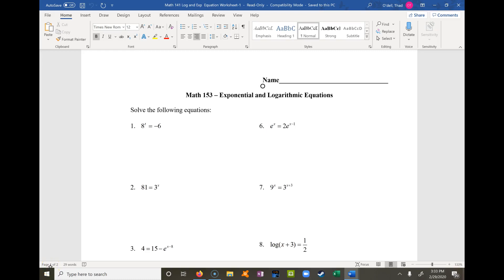I'm going to work through this worksheet on solving equations that involve exponential or logarithmic expressions. Let's just get right on to it.